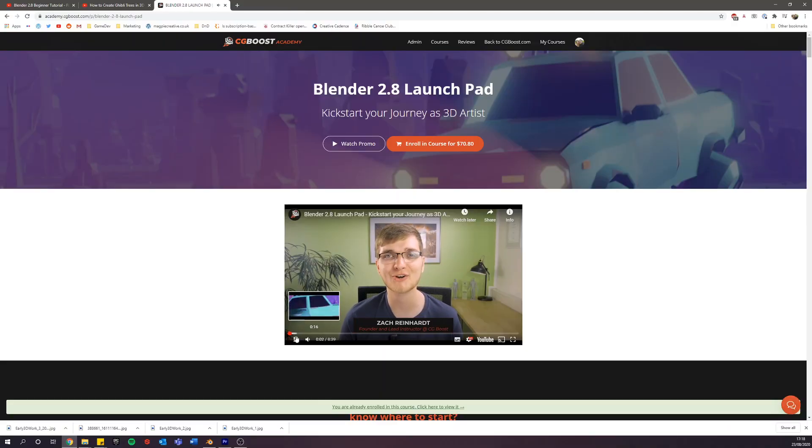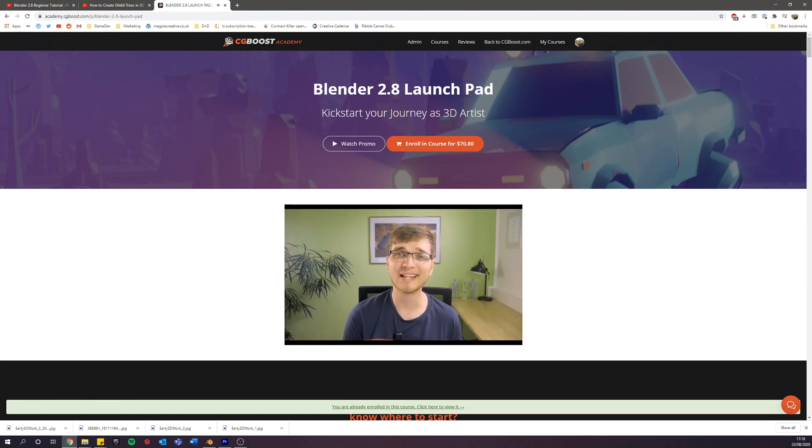CG Boost also have a paid course called Blender Launchpad — if you want to know more about that, there's a link in the description below. That course is really good and I'll probably have a video covering just that course specifically in the future. If you want to see the results from that course, I'll put a card up here. You get really slick, cool animation out at the end. They're going to add more content about texturing soon, because texturing isn't deeply covered in this one — it's more about the animation side of things.